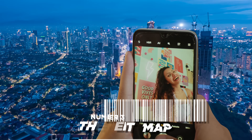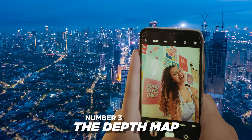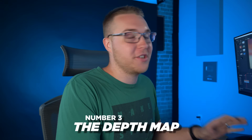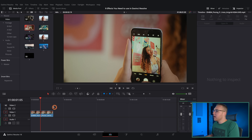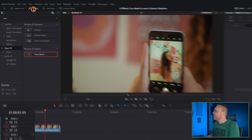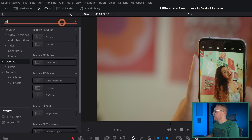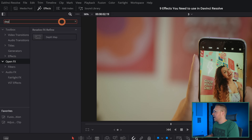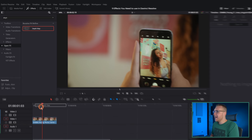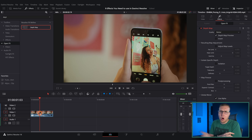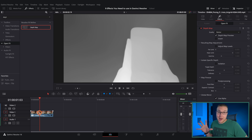Number three is the depth map. The depth map is bonkers — you can just do so much with it. Go into the effects library, type in depth map, drag it on, and we get all types of gray.